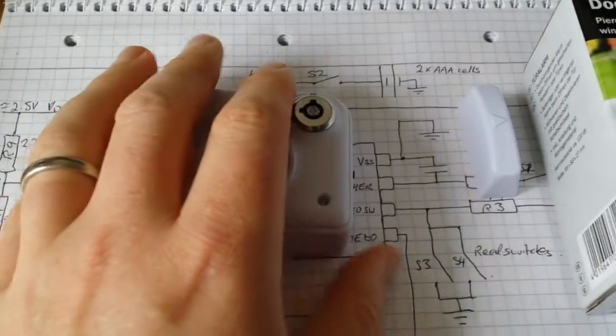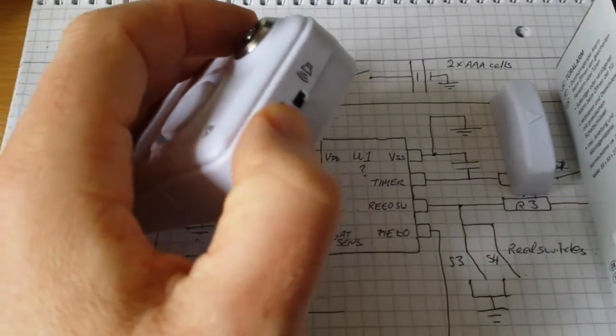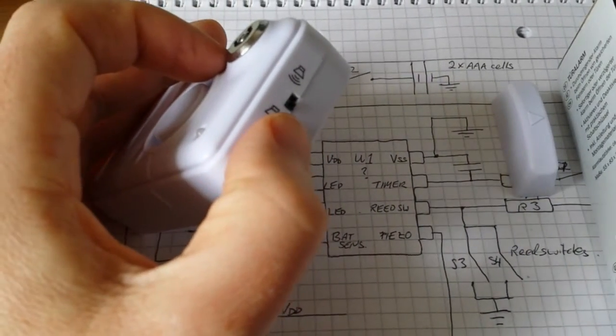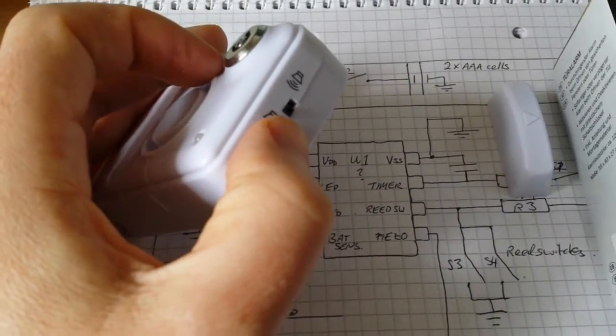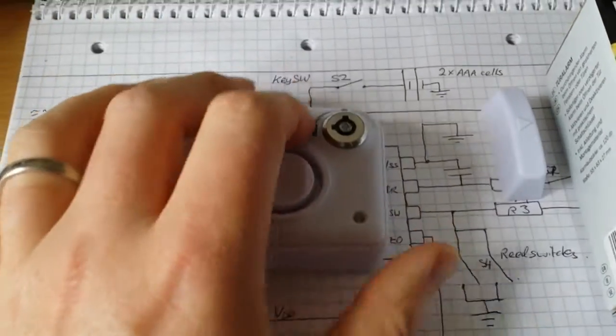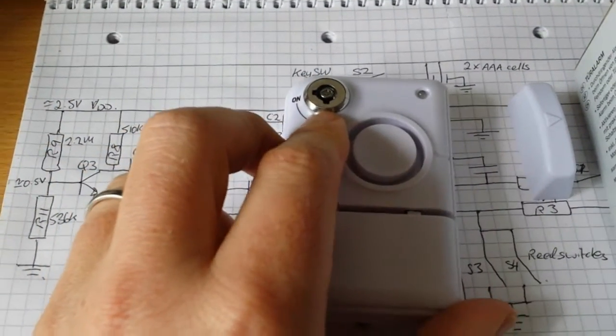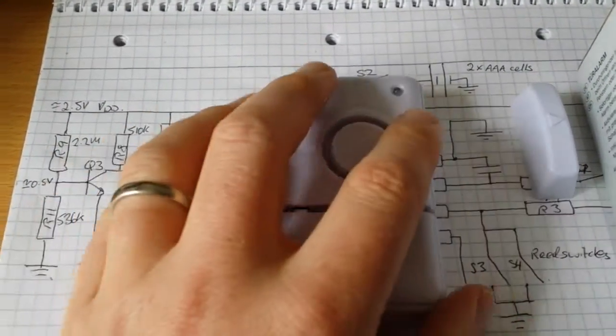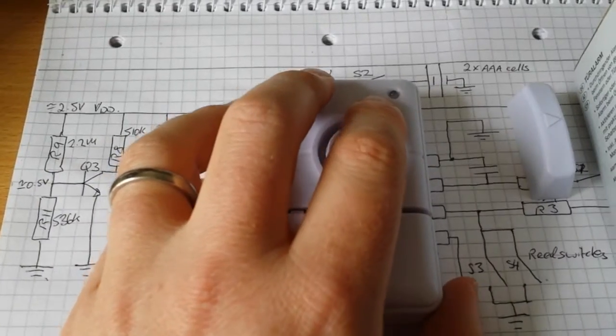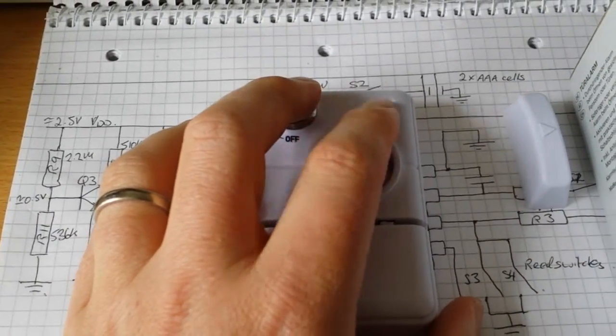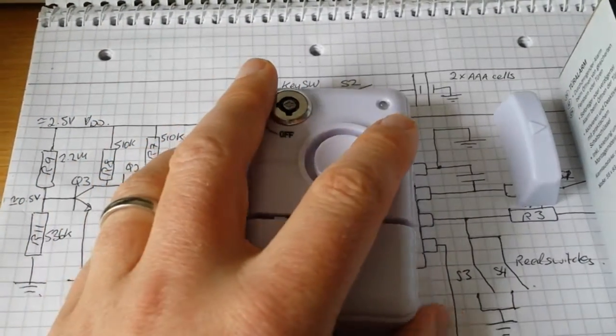There's a switch at the top to determine whether it is time delayed—it's about 10 second delay—or immediate. There's a key switch here to arm and disarm it, and there is a two-color LED here for various functions.